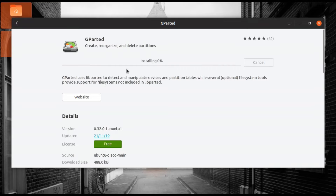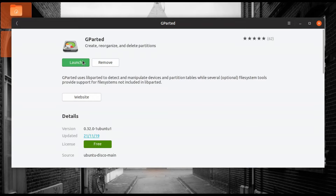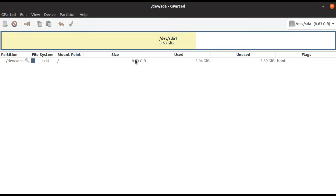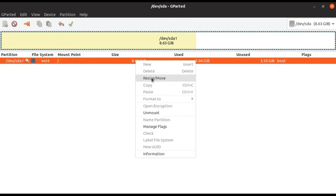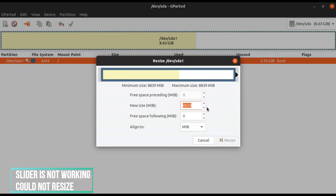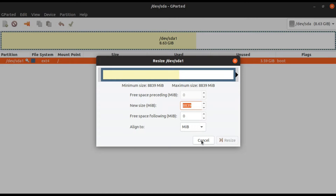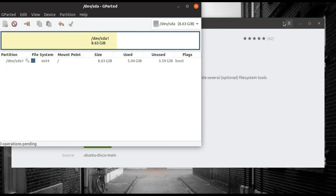So let's install GParted. Let's try this again — this is not working. The slider is not moving. We can't make any changes while the system is running from this partition.